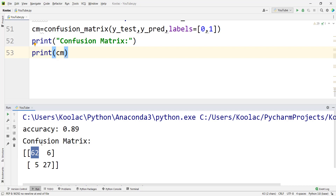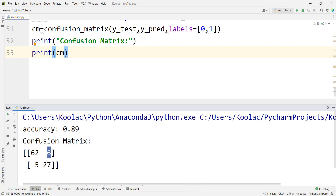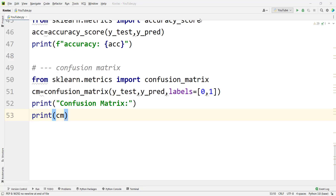But there are some cases — for example, here you can see there are 6 cases where the actual label was zero and we have predicted one. And there are 5 cases where the actual label was one and we have predicted zero. In the next tutorial, we are going to talk about the normalized confusion matrix, which is very important.